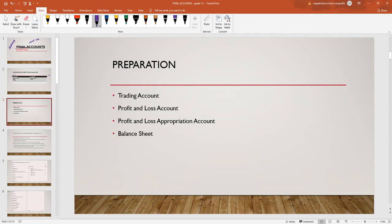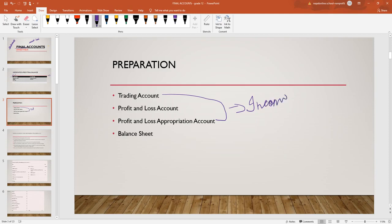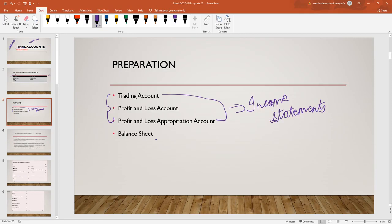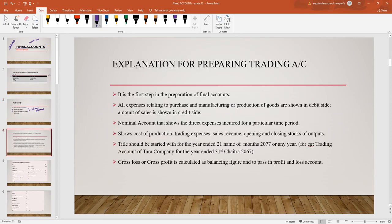Final accounts include the income statement and balance sheet. On the income statement, we have the income statement and statement of retained earnings. So final accounts for grade 12 include the income statement and balance sheet — basically for the law, we have a trading account.